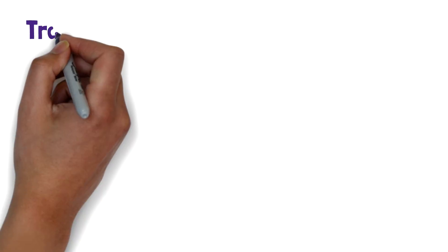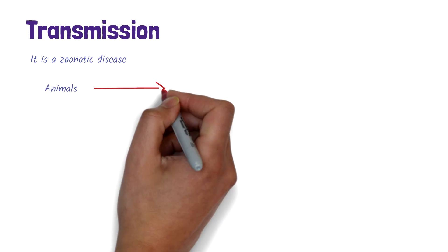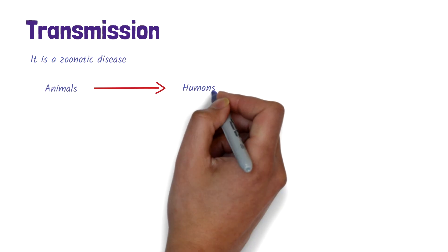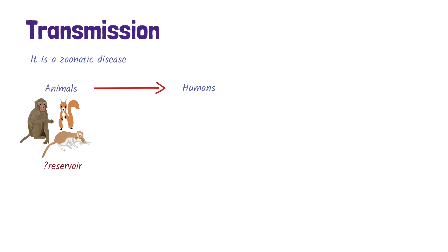Let's have a look at how it's transmitted. Monkeypox is a zoonotic disease, which means that it's a disease of animals that can be transmitted to humans. Although the virus can be carried in many animals, such as squirrels, rodents and different species of monkeys, the natural reservoir of monkeypox has not yet been determined.